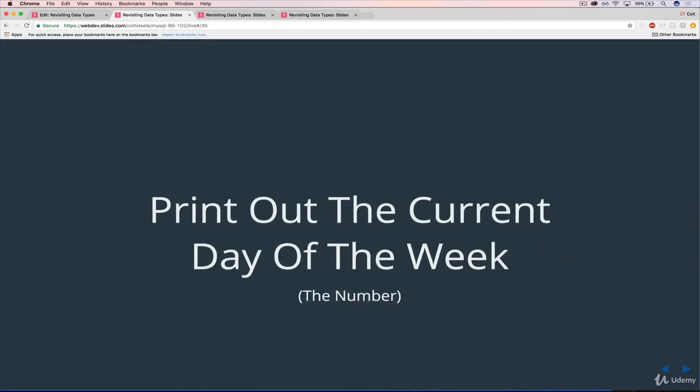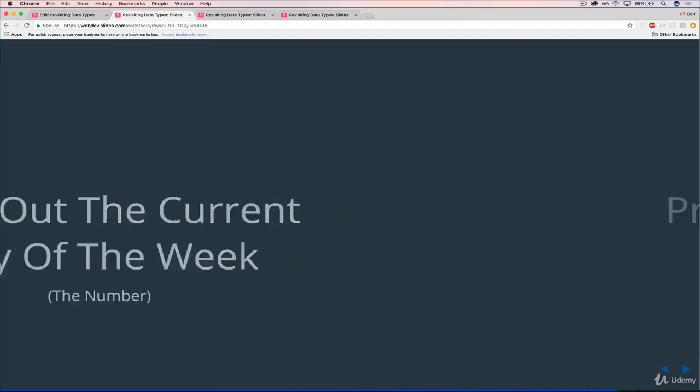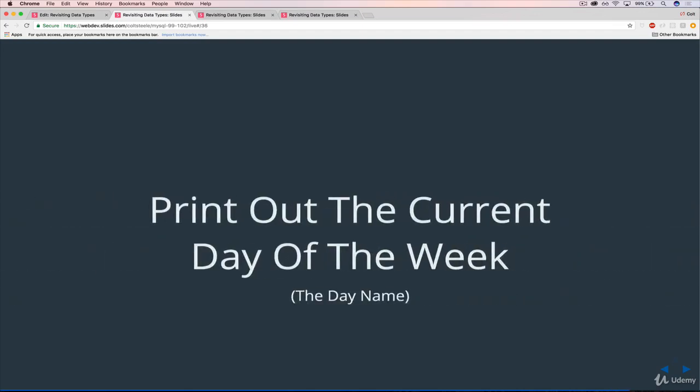print out the current day of the week, the number of the day of the week. So if it's a, what is it, a Saturday, it should be seven. If it's a Friday, six, and so on. So just print that out. And then do the same thing, print out the current day of the week. But this time, it should be the name of the day of the week, like Monday or Tuesday. So the English name of the day of the week for today, whenever you're running this, print out the day of the week.